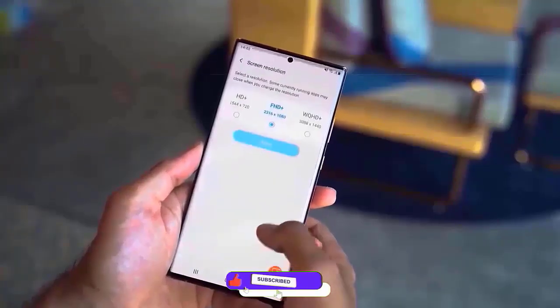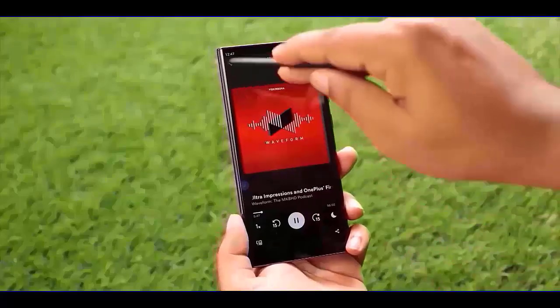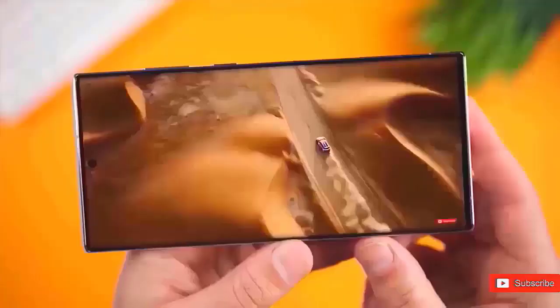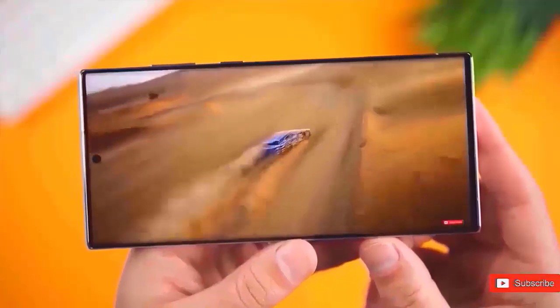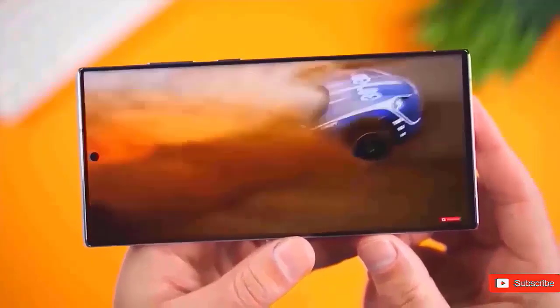Samsung may follow suit this year. Last year's SDC 2023 was held on October 5, and they released One UI 6.0 to phones later that same month.